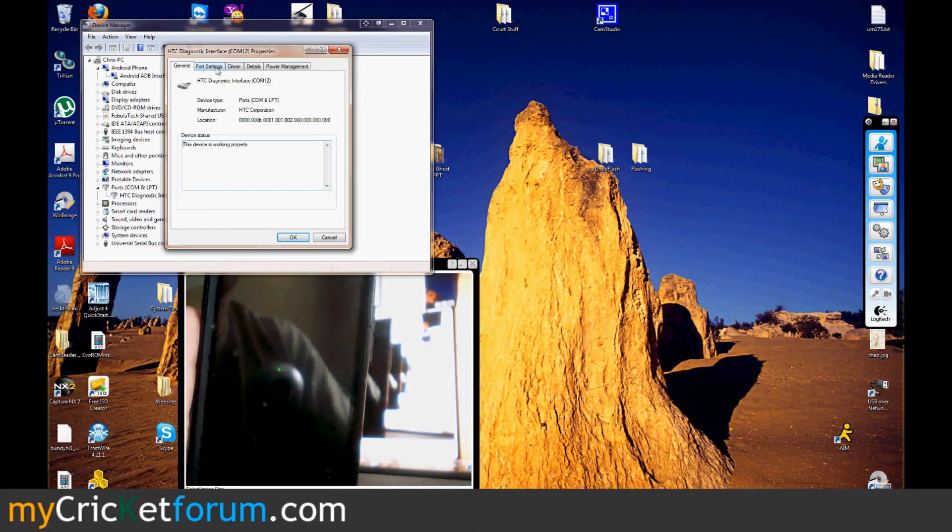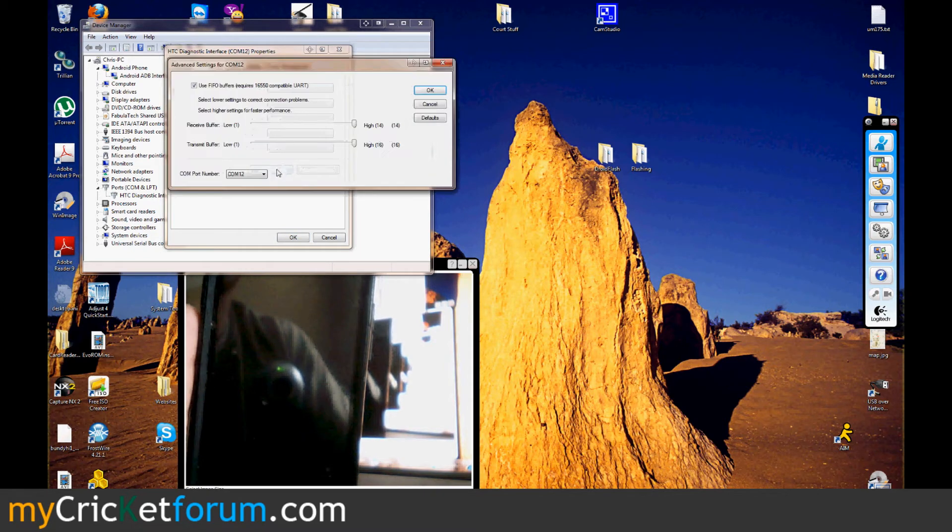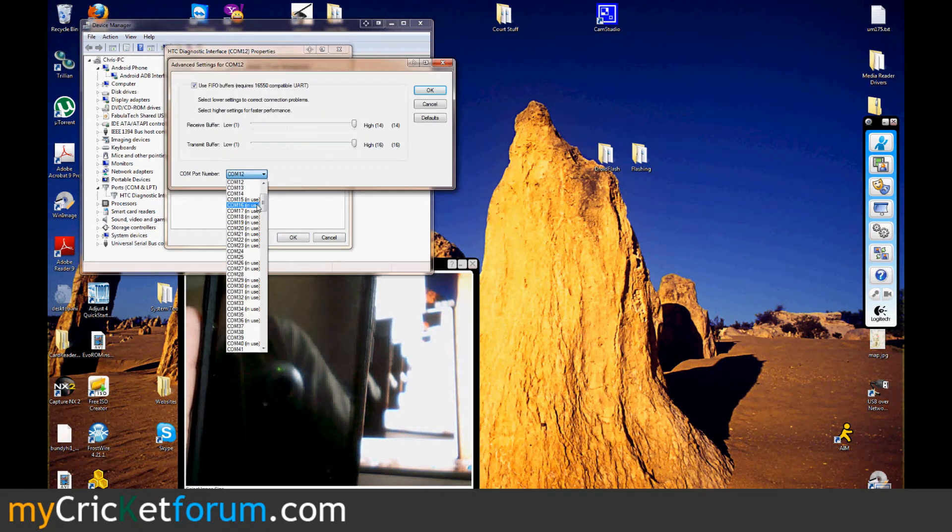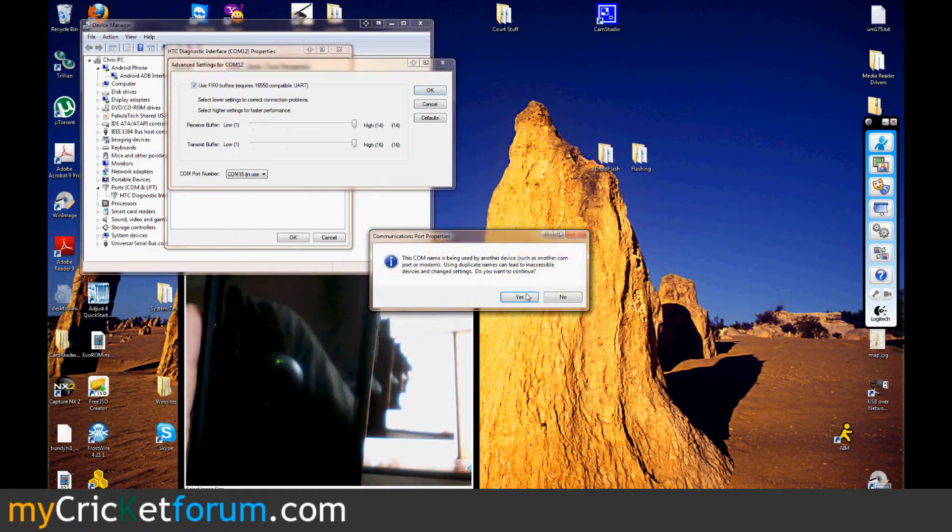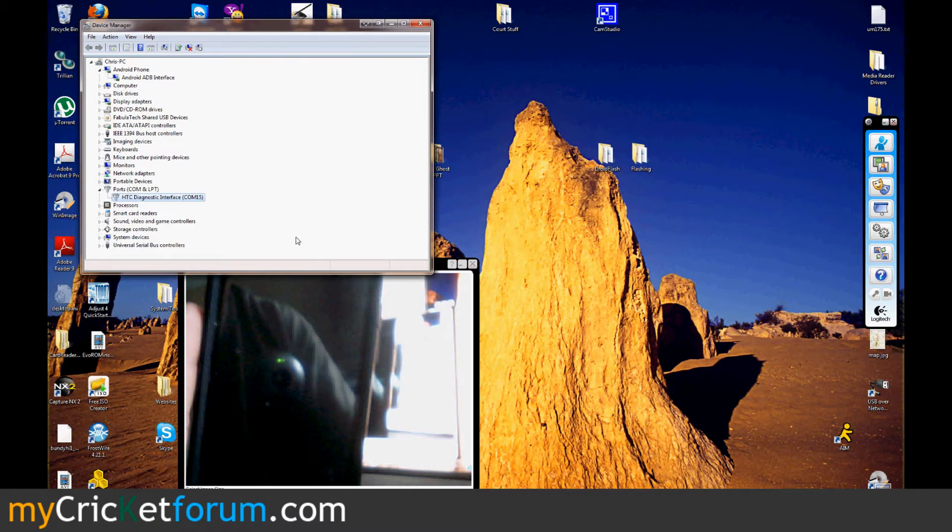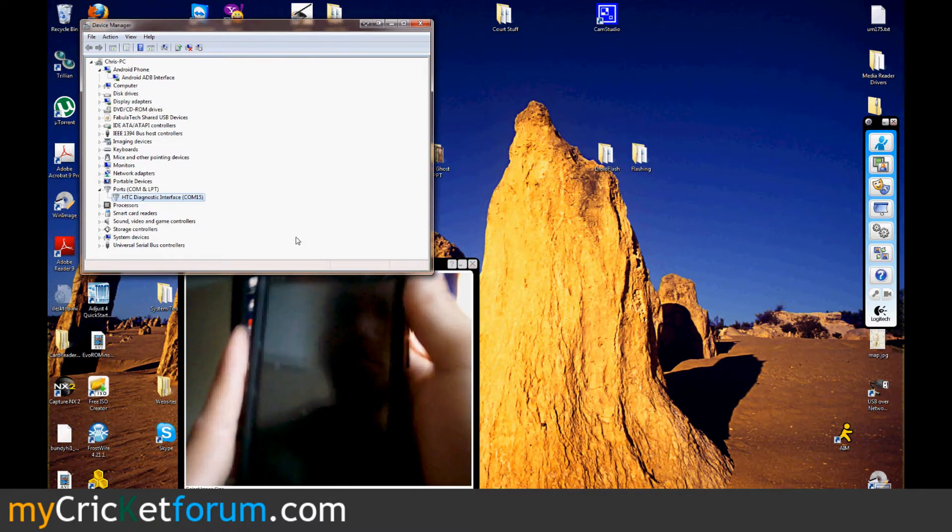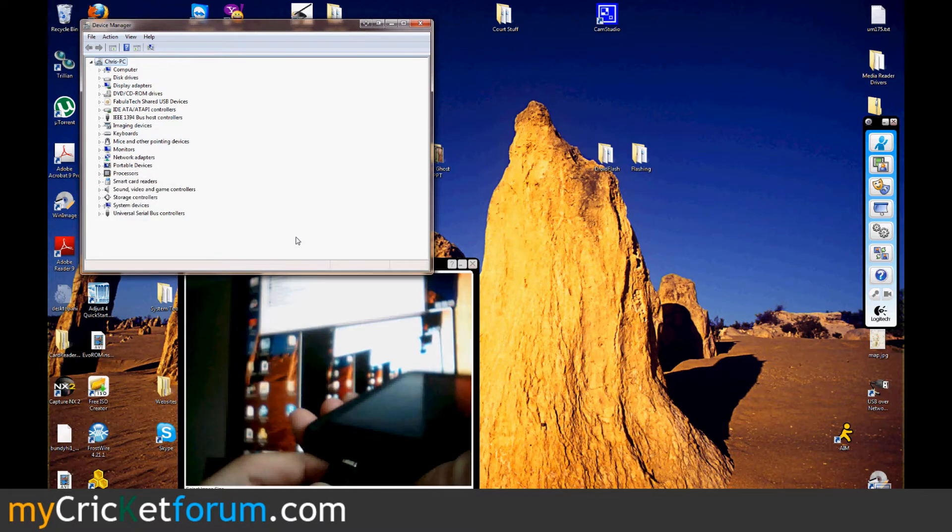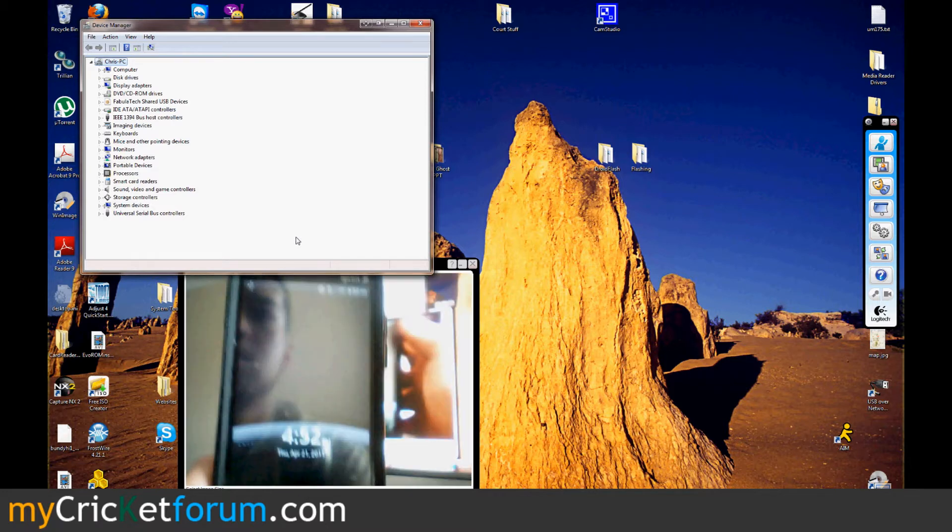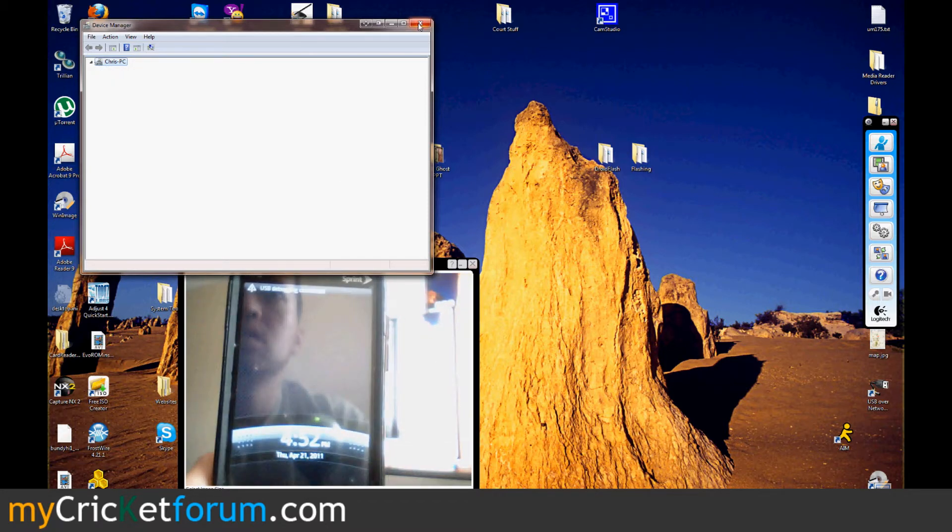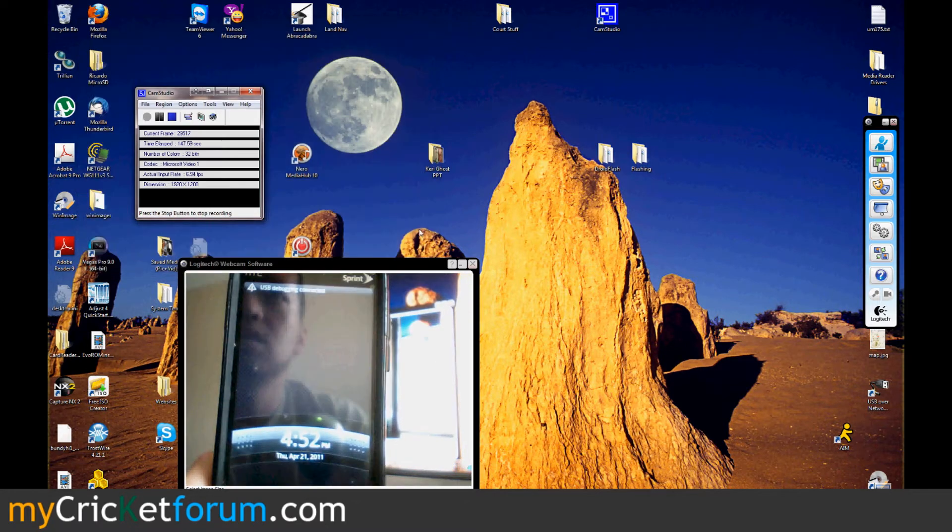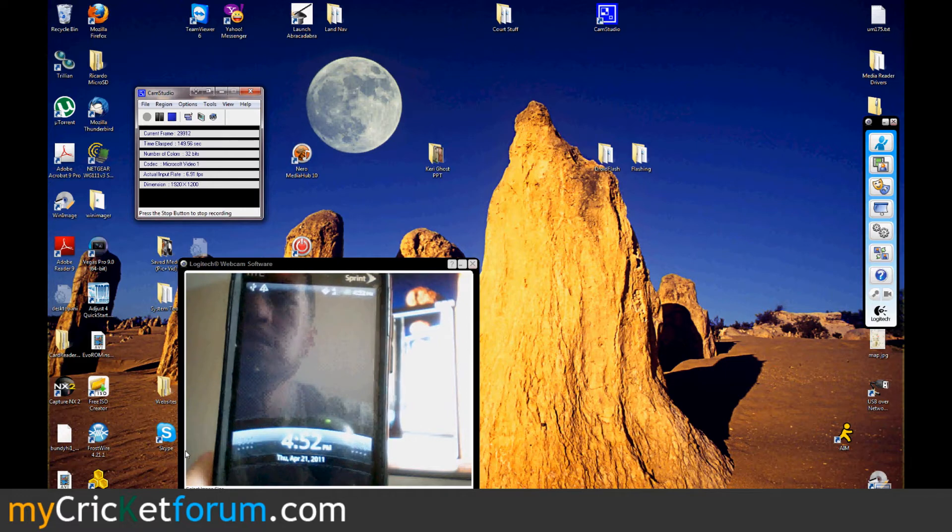I'm changing the port because every device you put in your computer will try to install on a new port. I only have one phone plugged in at a time. So the port that I use always is COM15. So I've unplugged it, plugged it back in after the COM port change, just to make sure it's going to work properly.